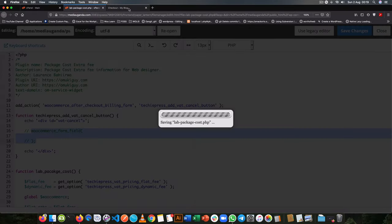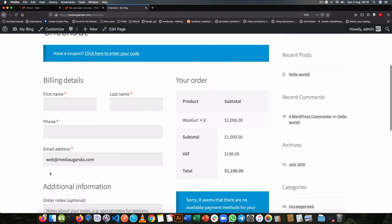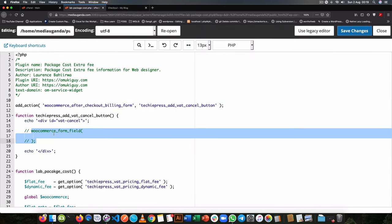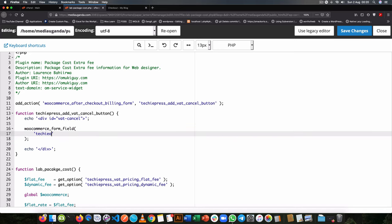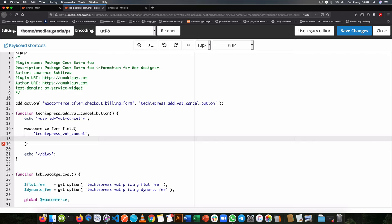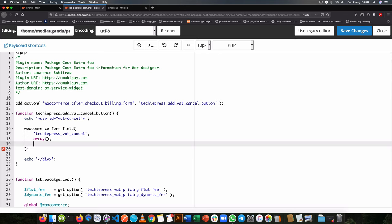Before adding those arguments, let me save and check the front end — the field isn't showing yet, which is why we need this code. I'll uncomment it and start by adding the ID `techiepress_vat_cancel`. The next thing we need is to describe what the field looks like by providing an array of information, and then tell WooCommerce to get the value from this field using the `$checkout` variable that comes from the current hook.